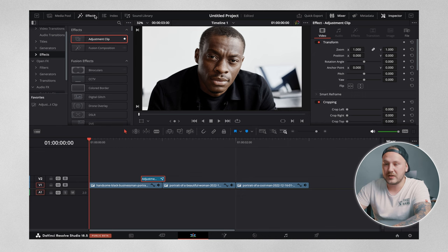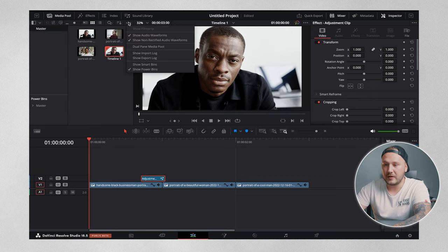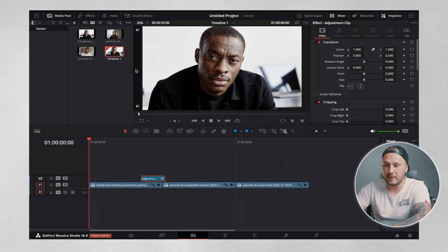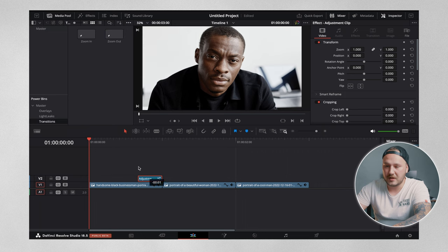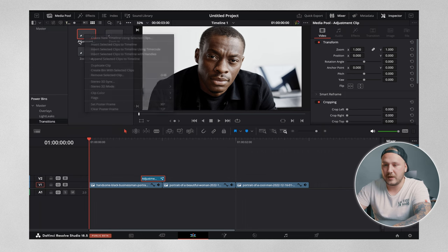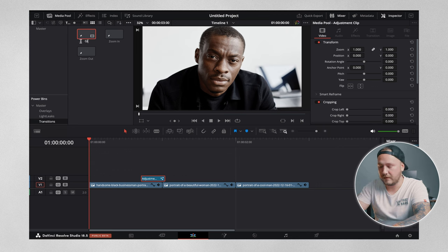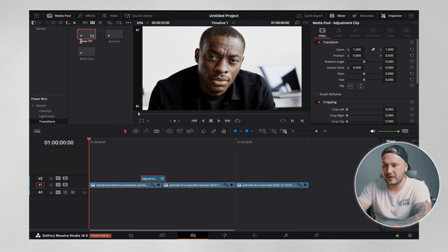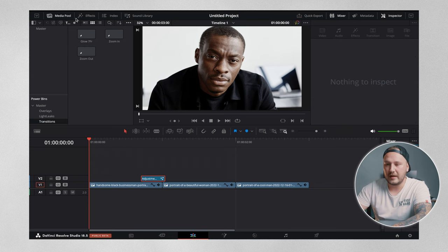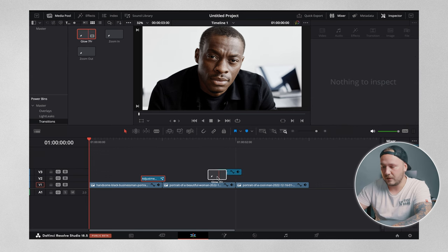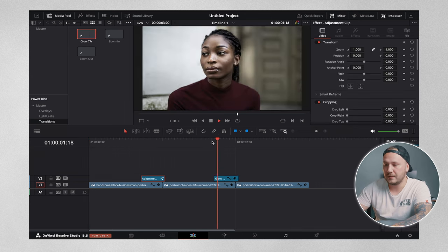If you want to store it, just come up to your media pool right here, hit the three dots and then select show power bins if you don't see them already, and grab the adjustment clip to right here. Then we can rename this to, let's go with glow and then seven frames like that. Now you can reuse this transition over and over again, just like so.